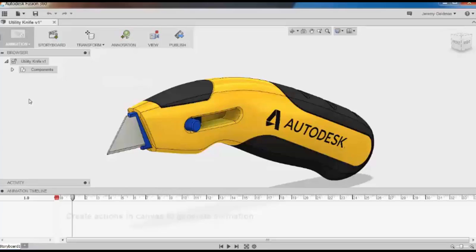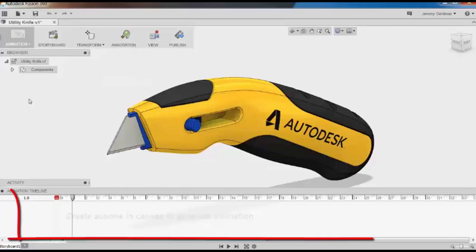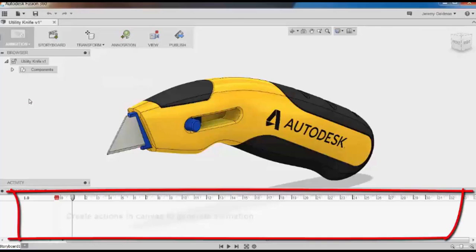The first is storyboard. Storyboards display the timeline for your animations. They're shown in this track here at the bottom.